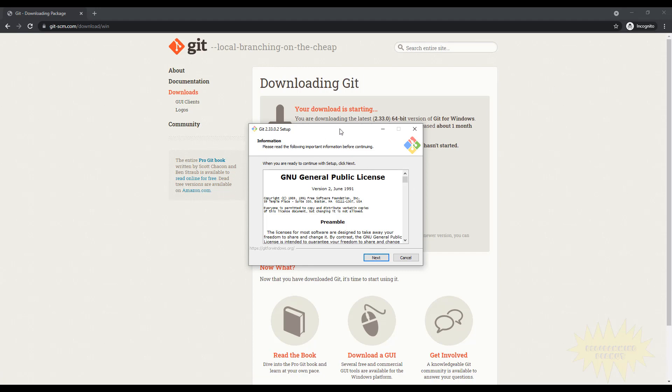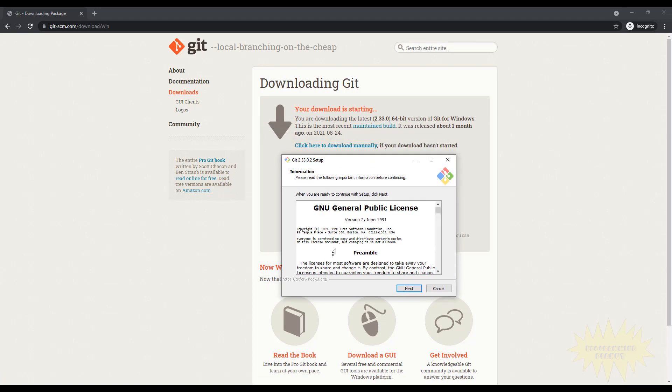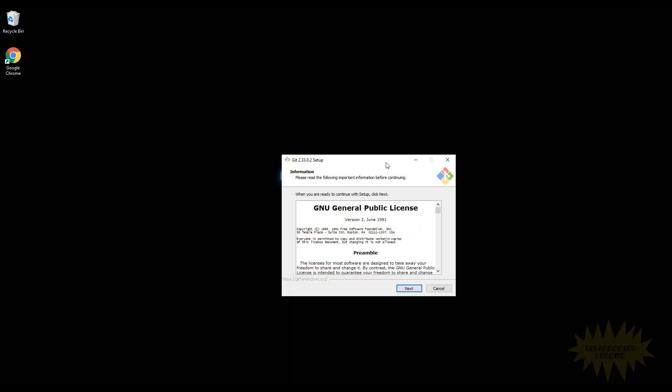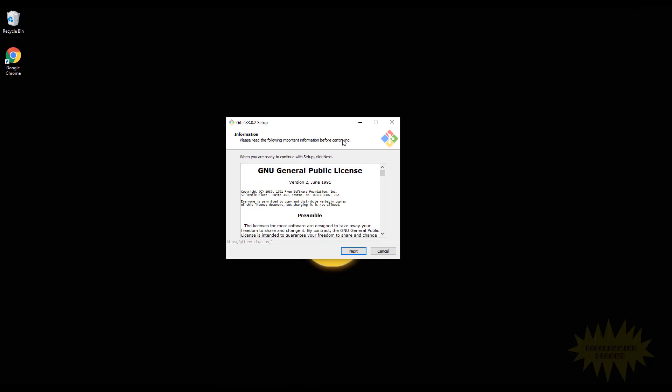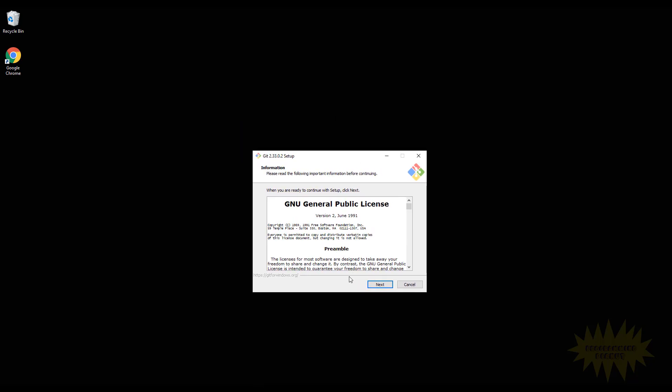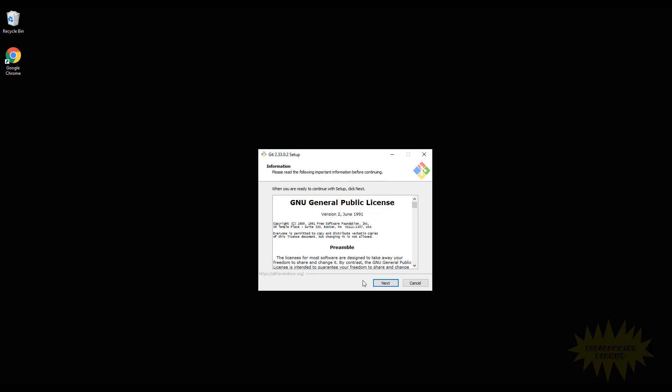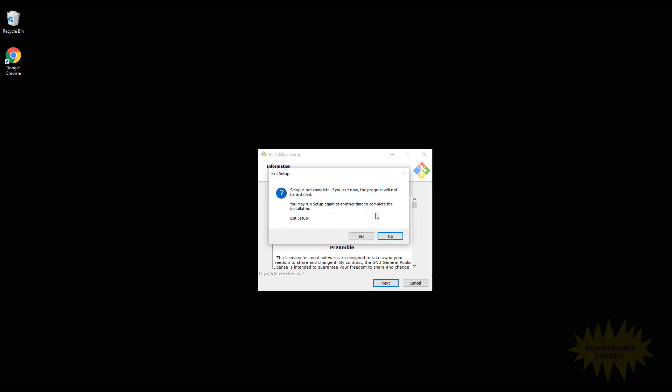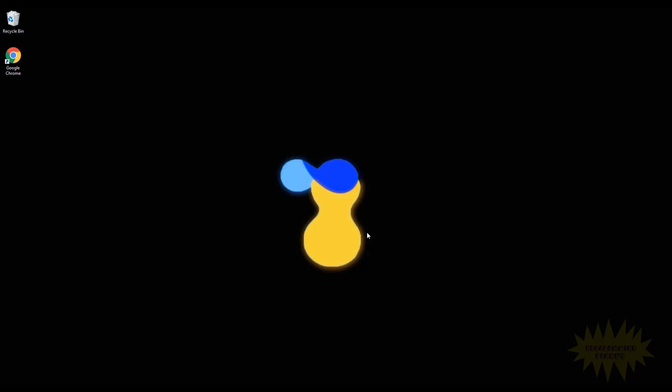Just go ahead and click next a bunch of times and accept the default settings. You can't really go wrong with any of the default settings. If you want, you could change the path, there are other things on there, but basically just click next and it'll install for you. So I've already done this so I'm gonna go ahead and close this.